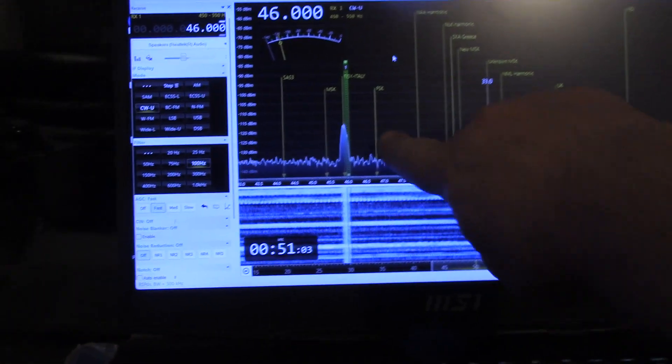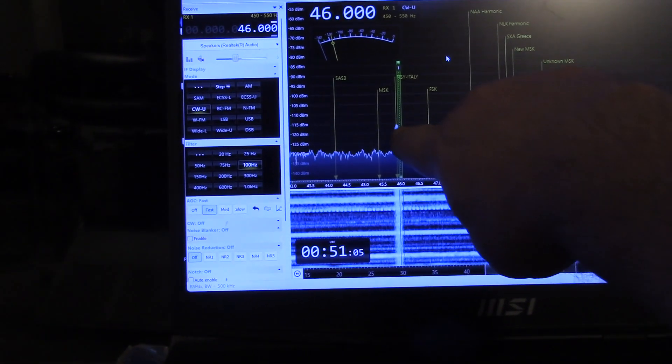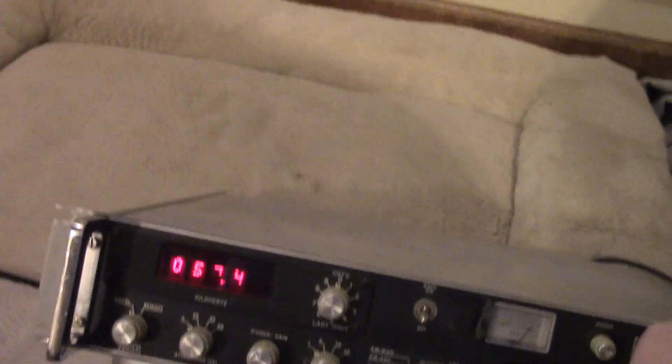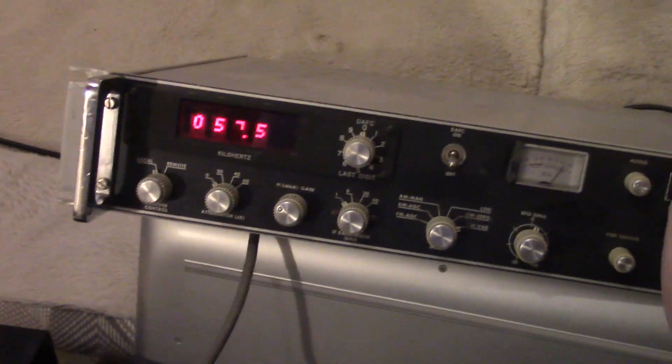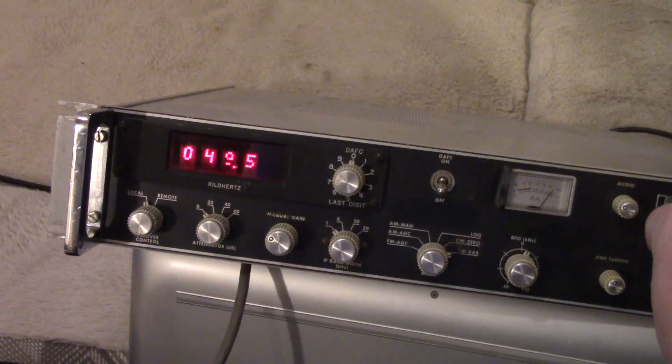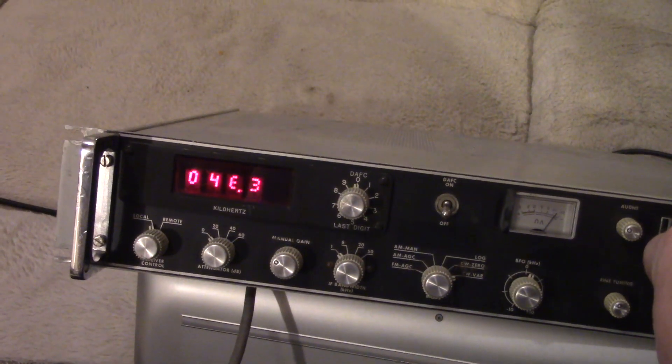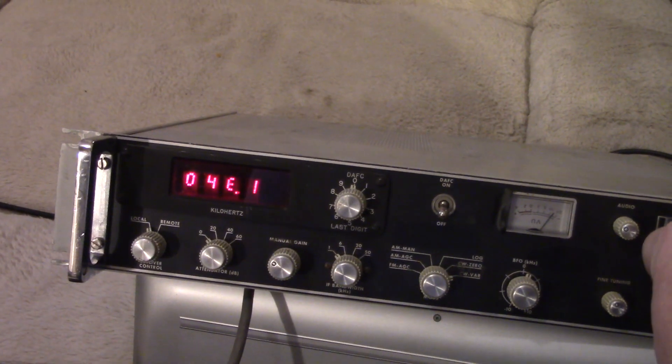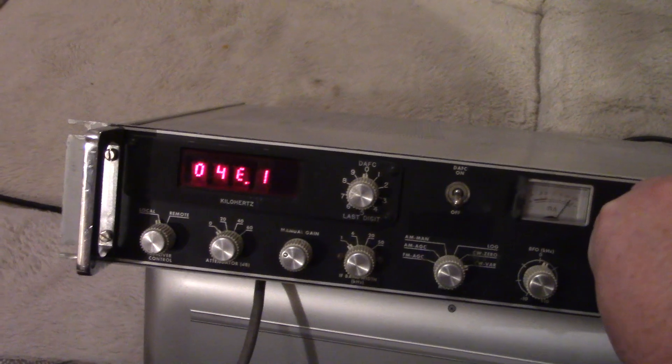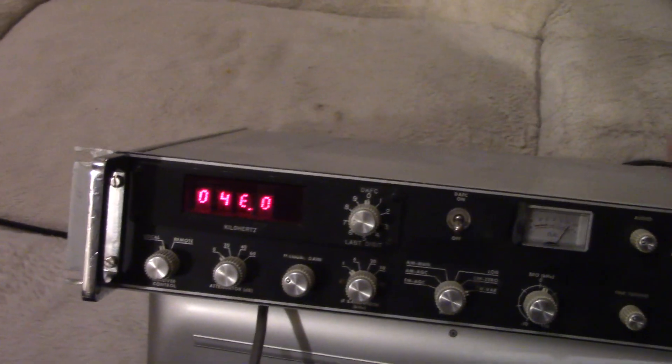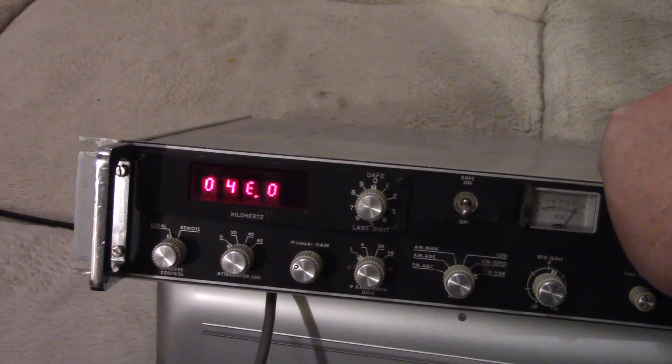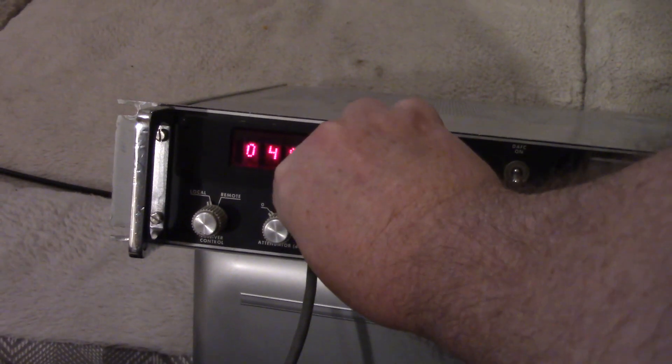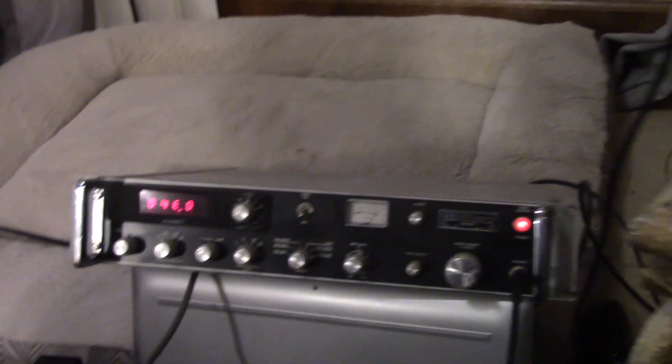Let's see, here's a very weak carrier, not too strong from Italy, roughly 46 kHz. Let's see if we can find it. There it is. No problem. Nice. Let's see what else we can find.